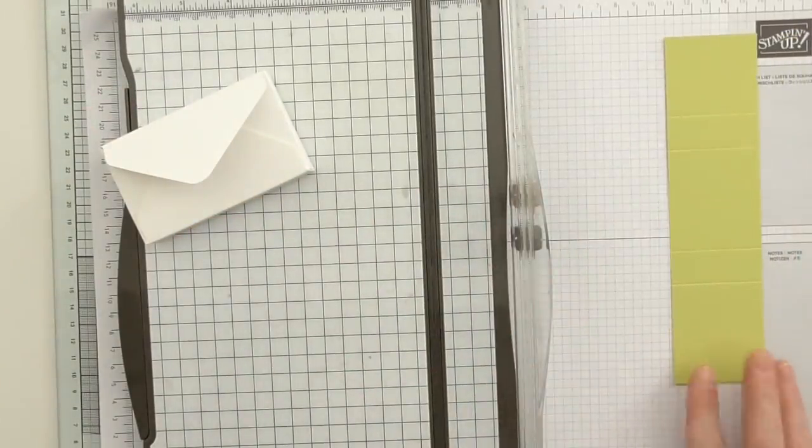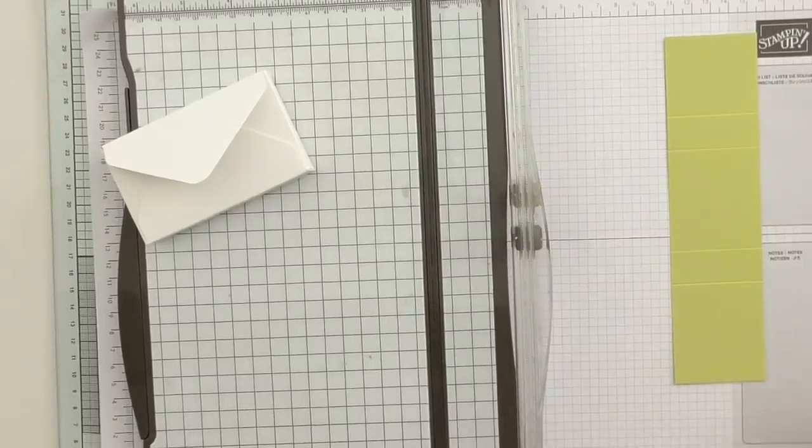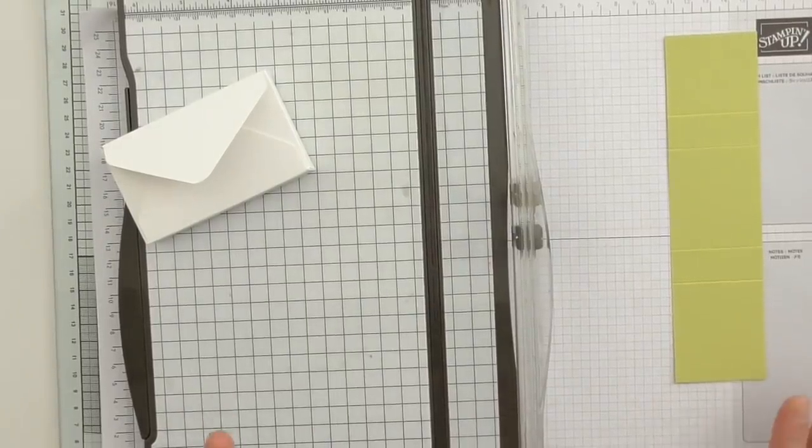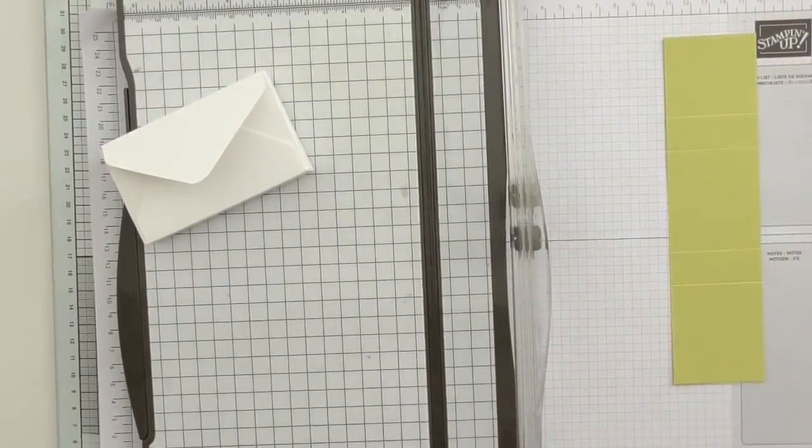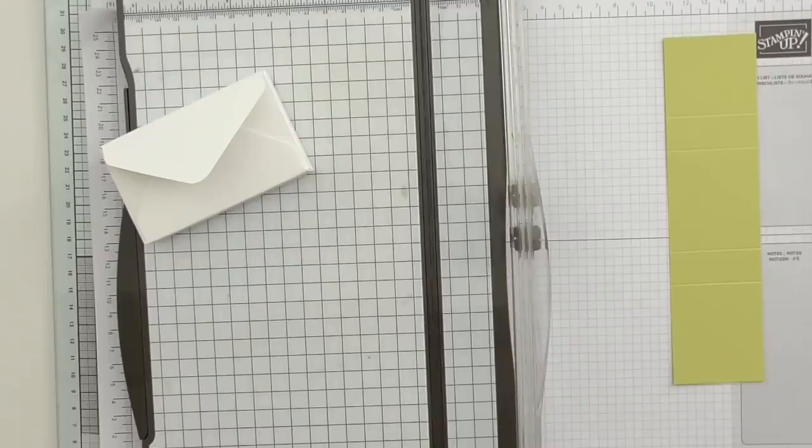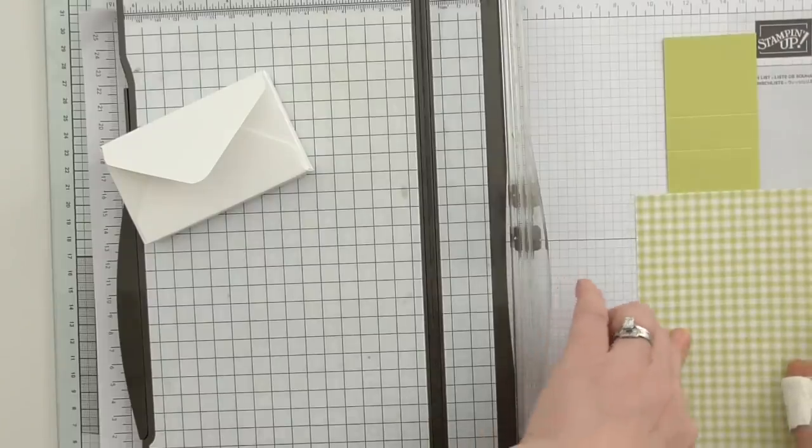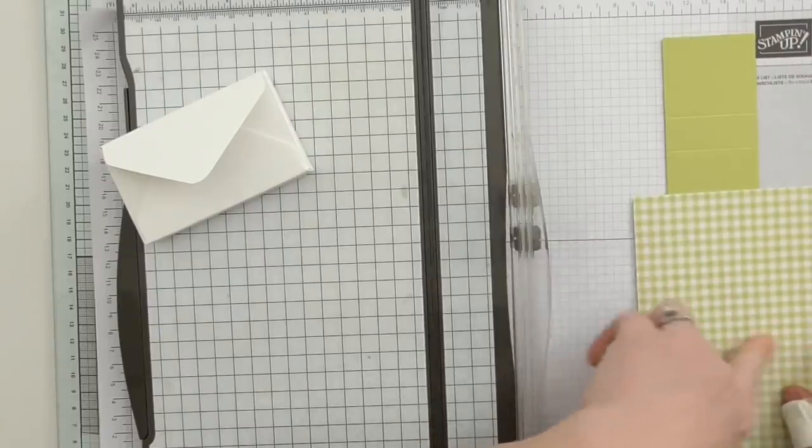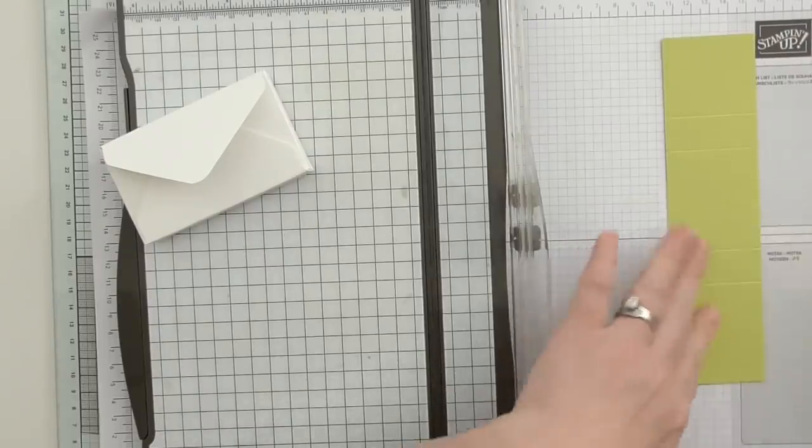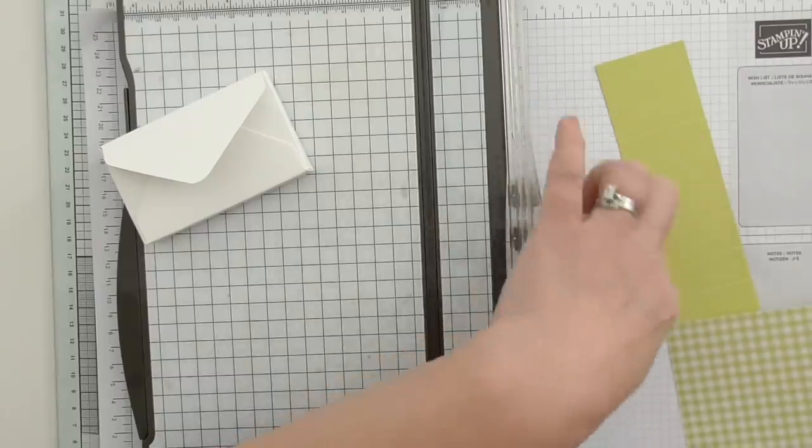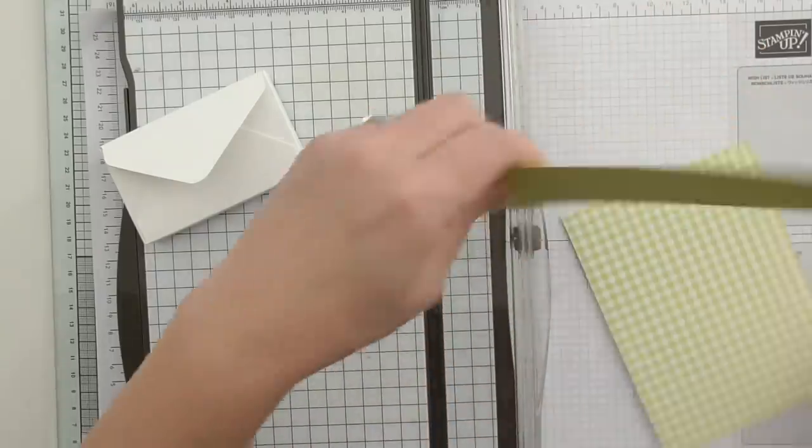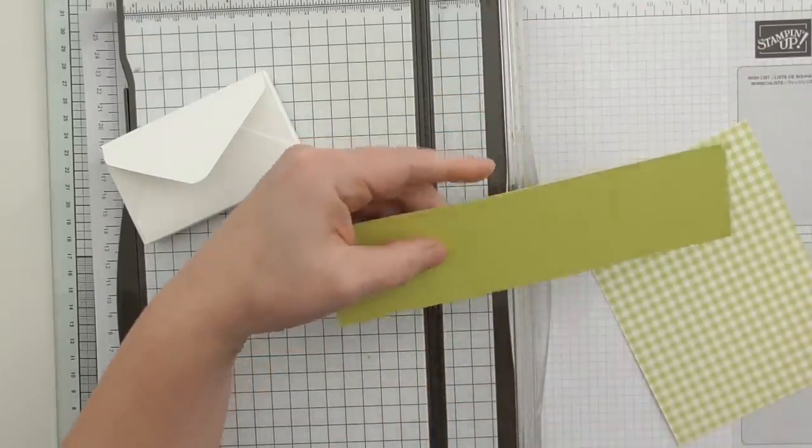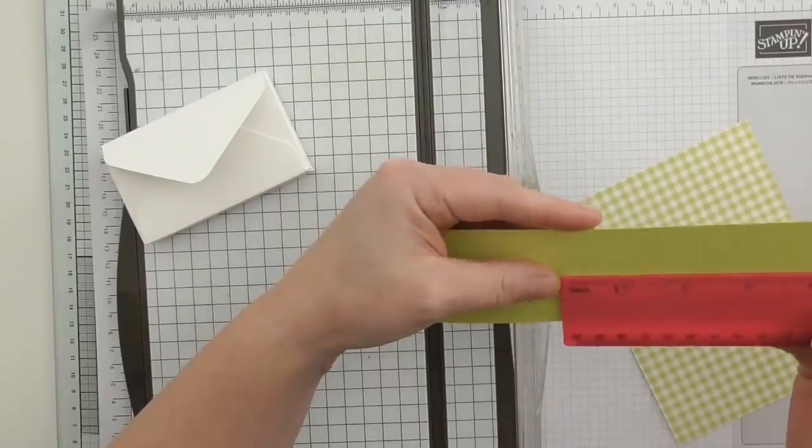Last time when I did this project I put a strip of DSP down. I had 12 by 12 in color DSP then but that has since retired. So instead I'm going to use the lovely Gingham Gala because it is the same color - this one is lemon lime twist.